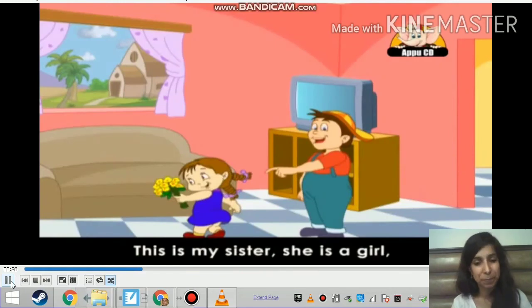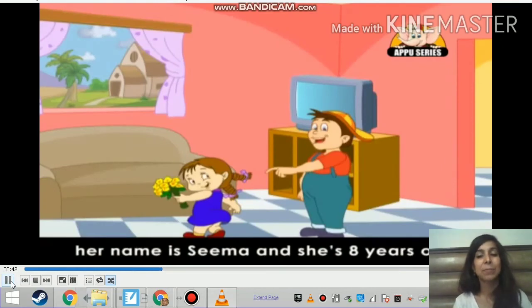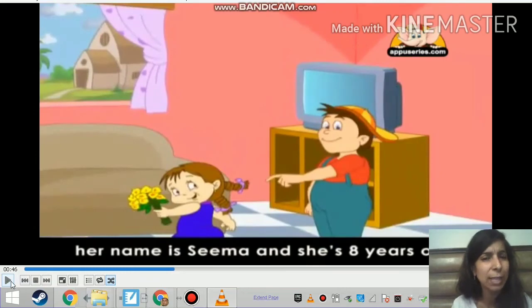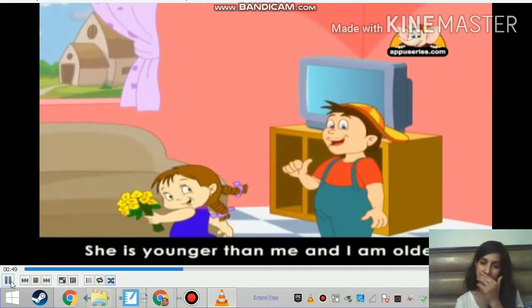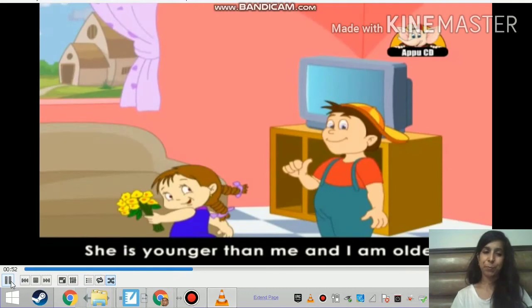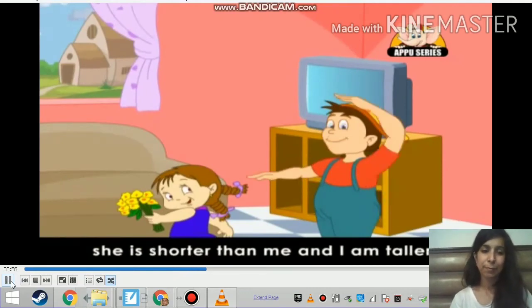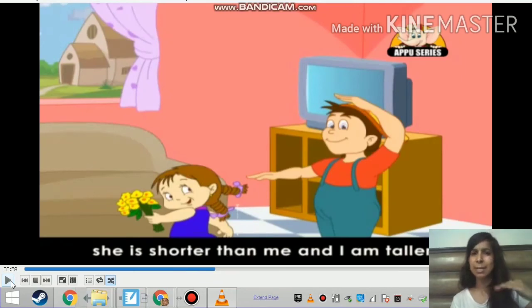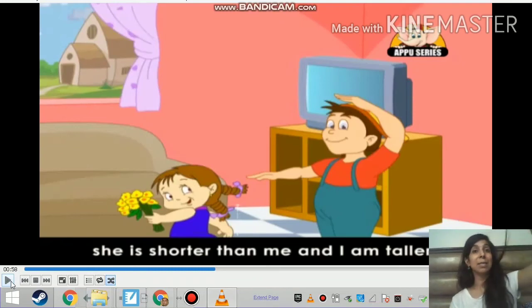This is my sister. She is a girl. Her name is Seema and she is 8 years old. She is Mohan's sister and her name is Seema. She is younger than me and I am older. She is shorter than me and I am taller. So Mohan is saying that Seema is shorter and Mohan is taller — short means chota, tall means lamba.